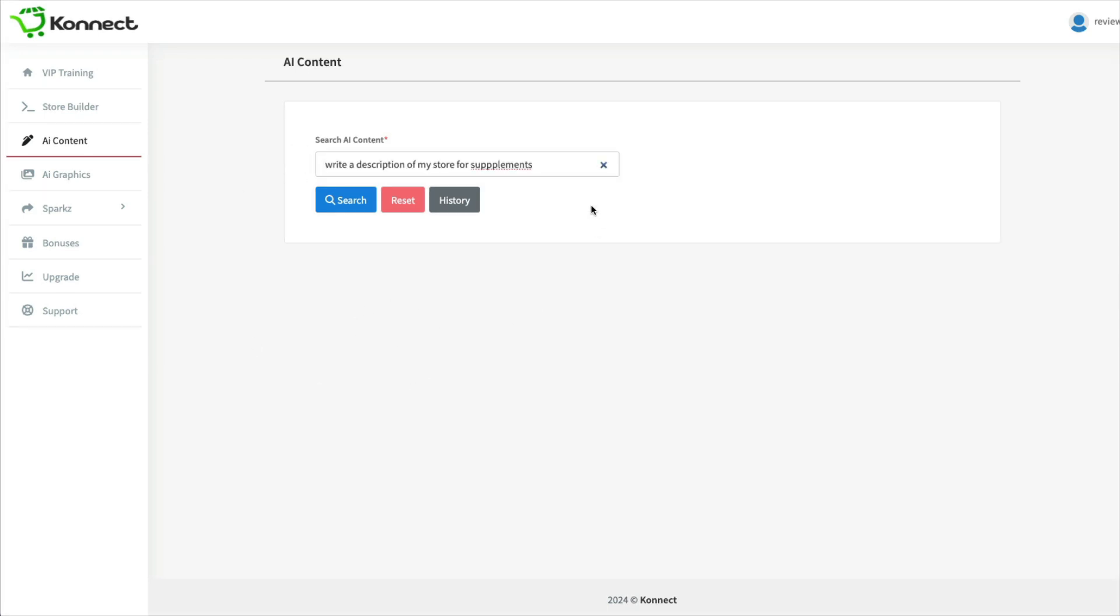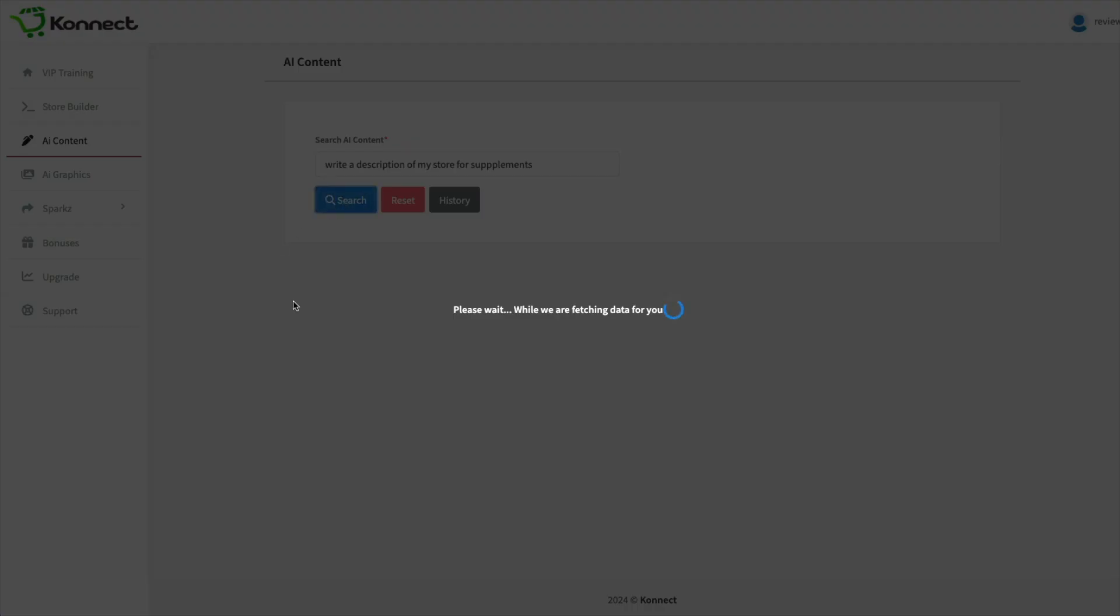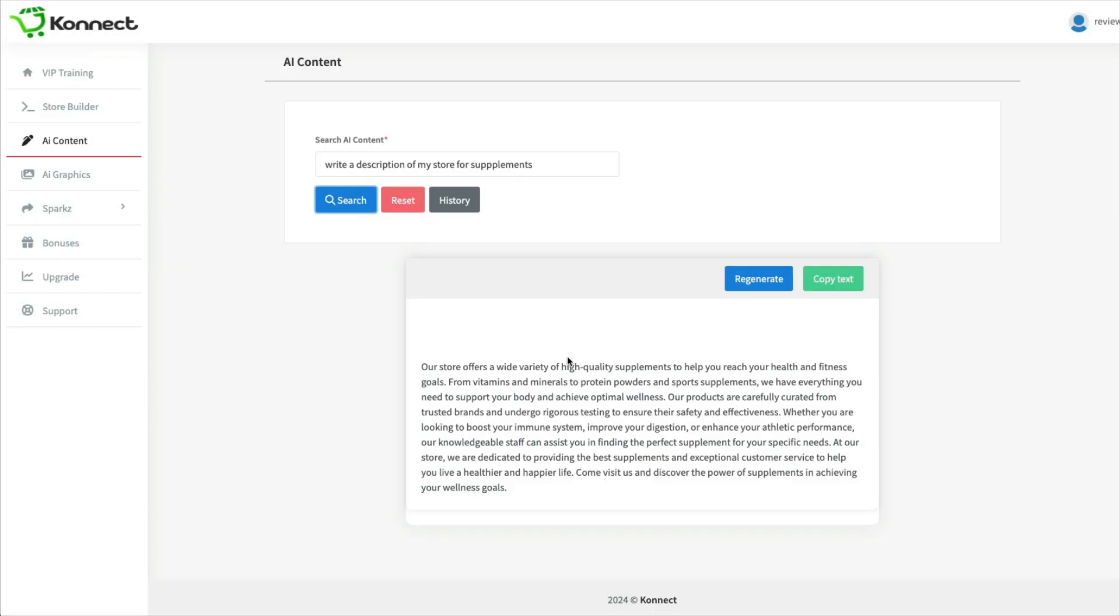And I created a store for supplements, let's say. So I wrote that, write a description of my store for supplements. And this is what it gives you.